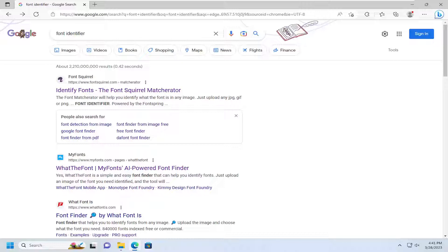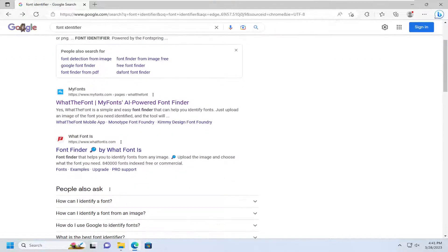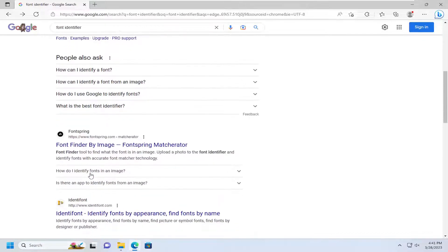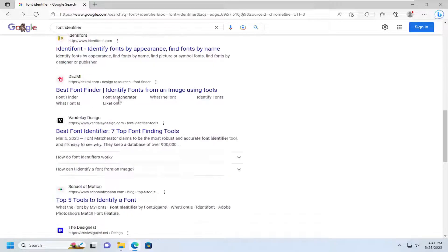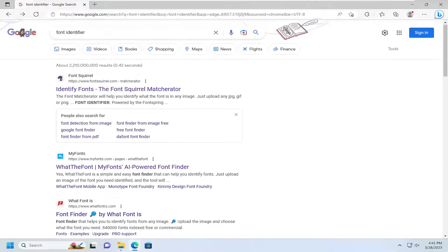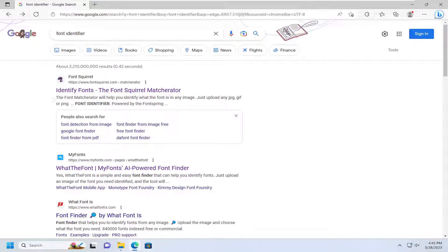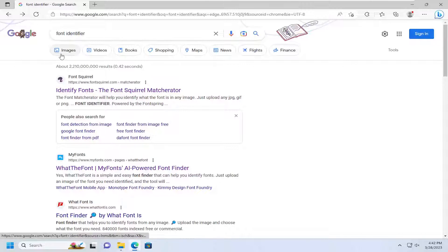So it might take a little playing around to some extent in order to find the right site that gives you the best result. But anyway, as you can see, there's a whole bunch of sites and you shouldn't have to pay for any of this stuff. If any site is asking you to pay to identify the font, I would just skip it and move on to a different website.